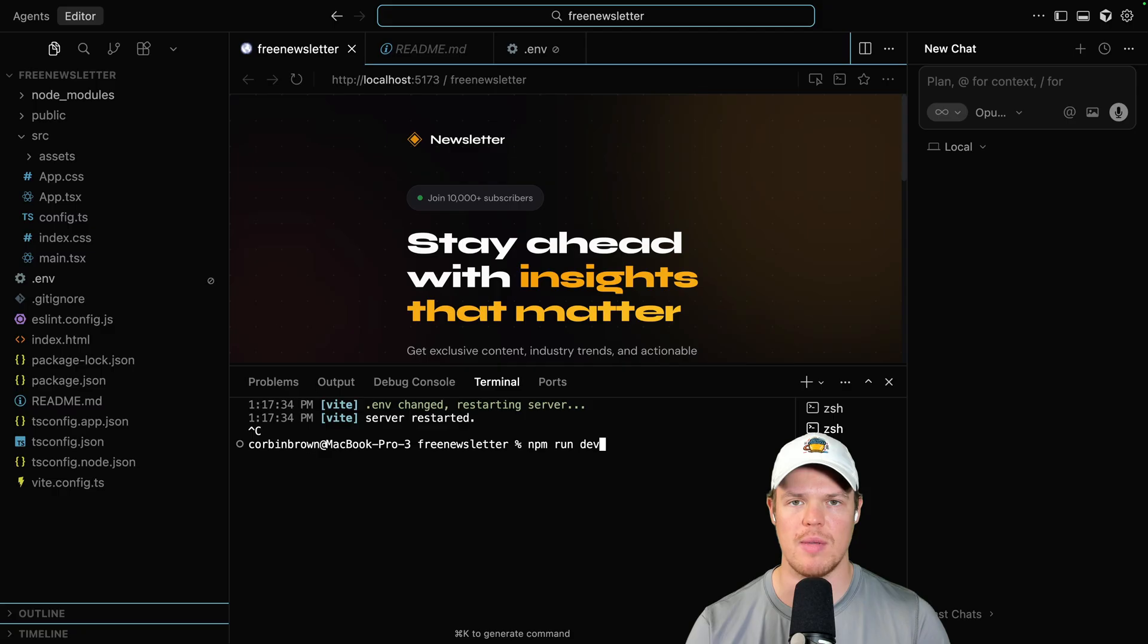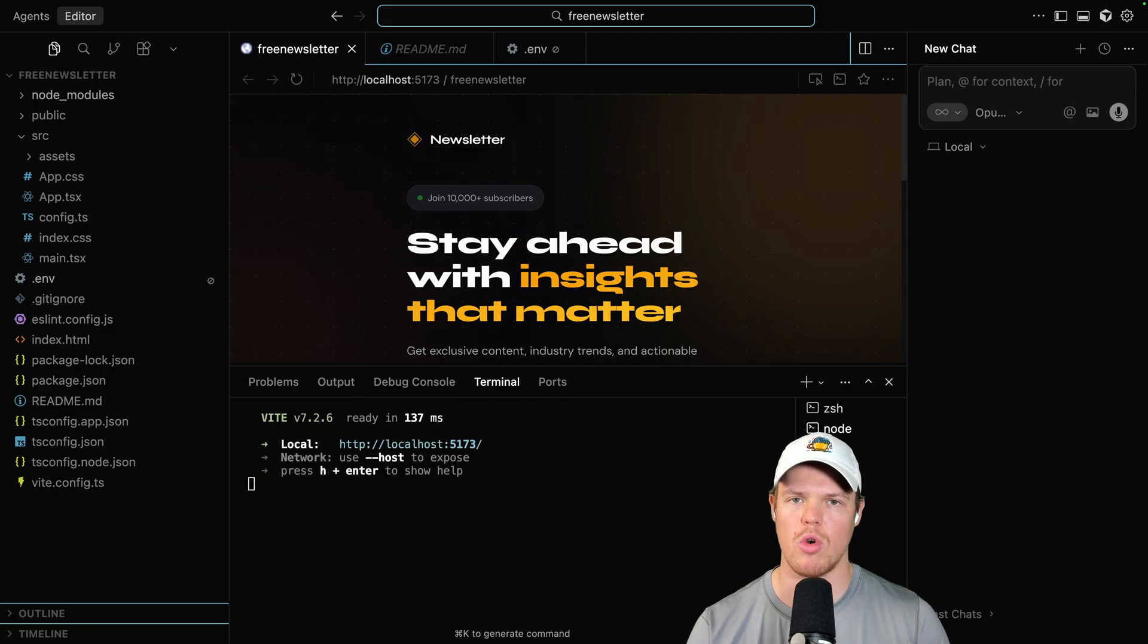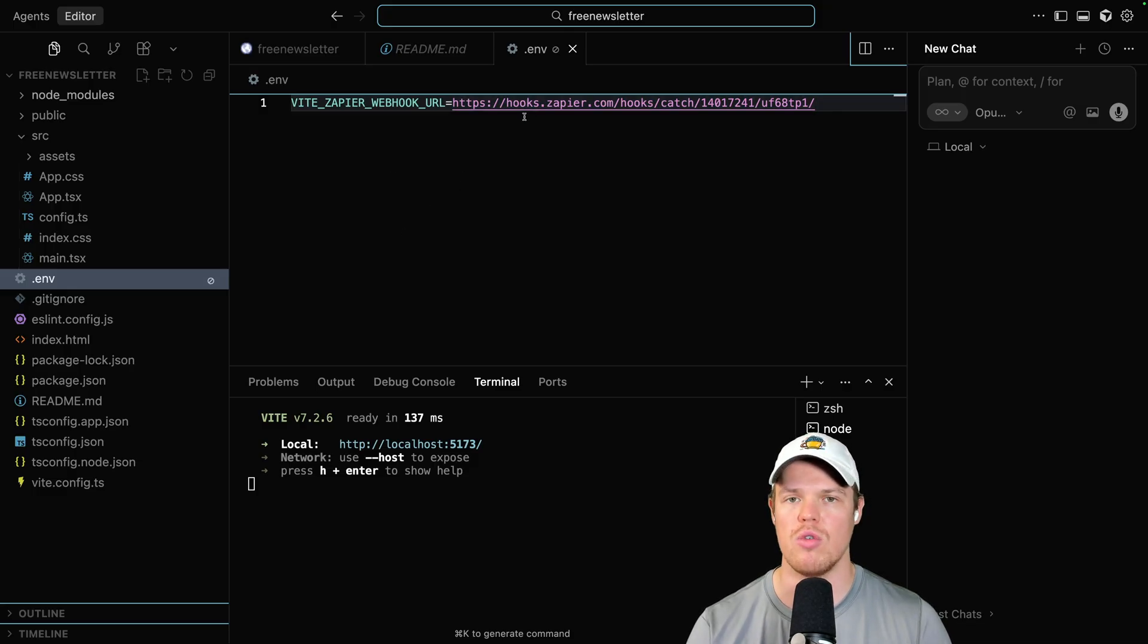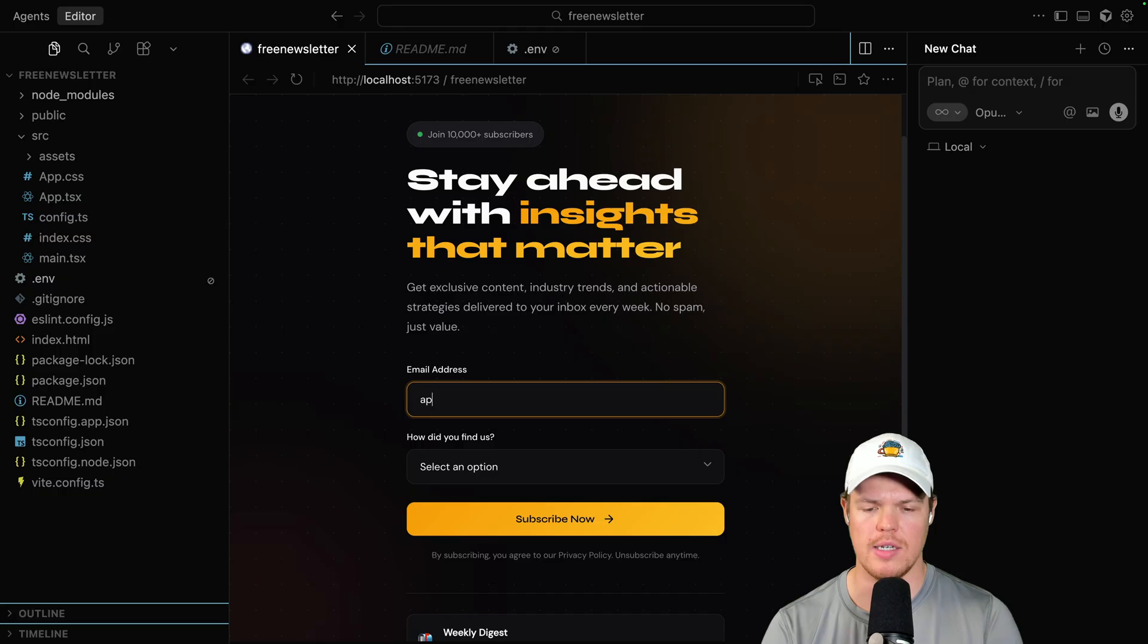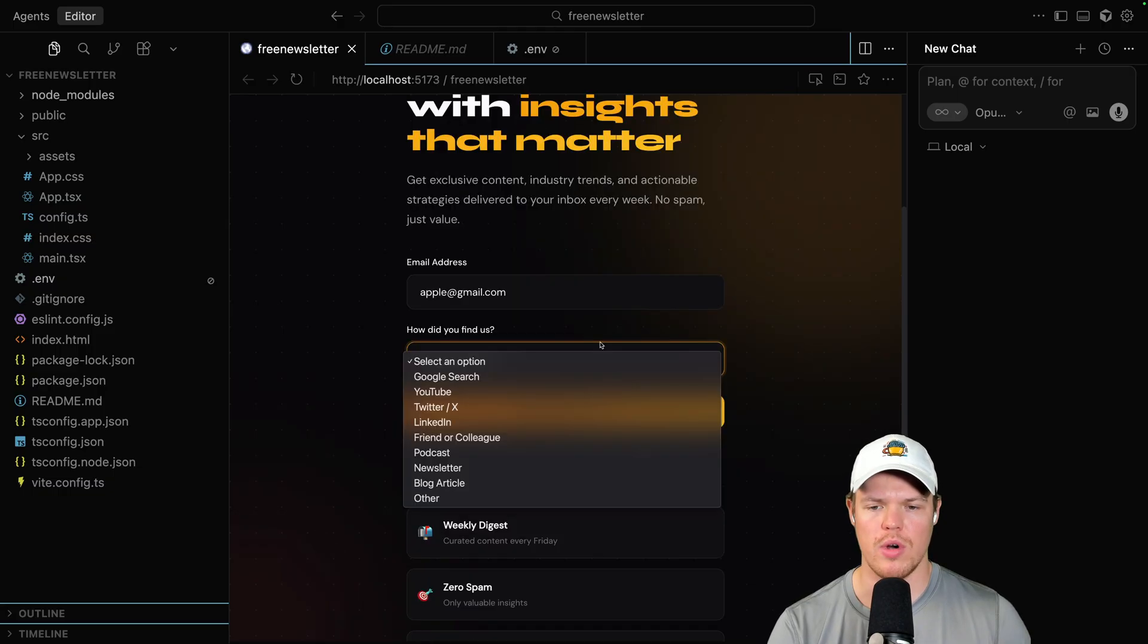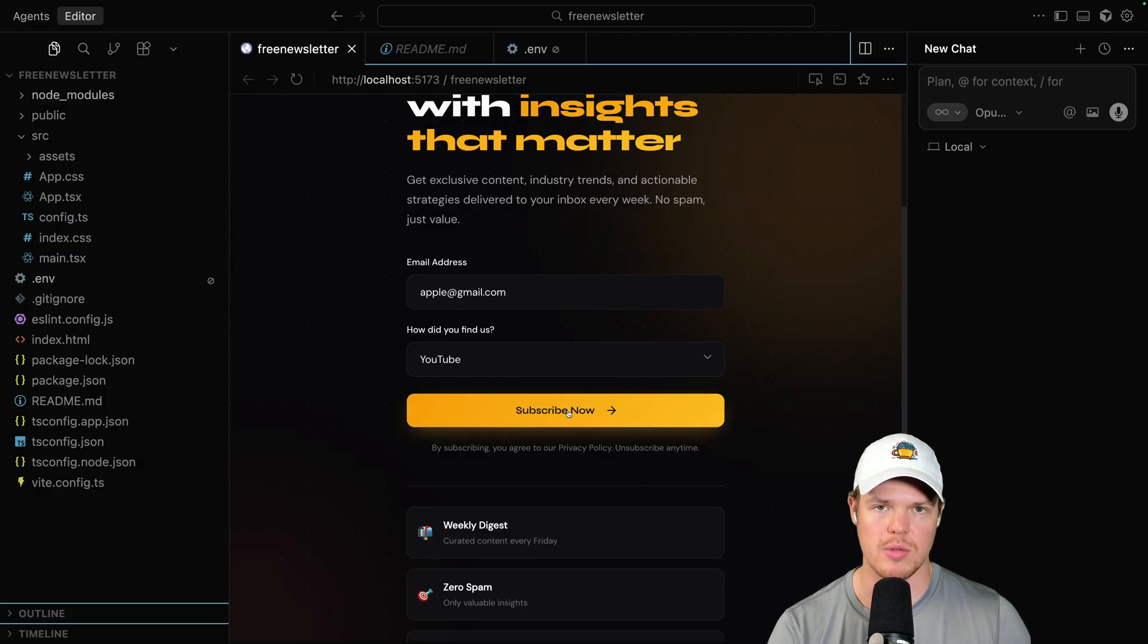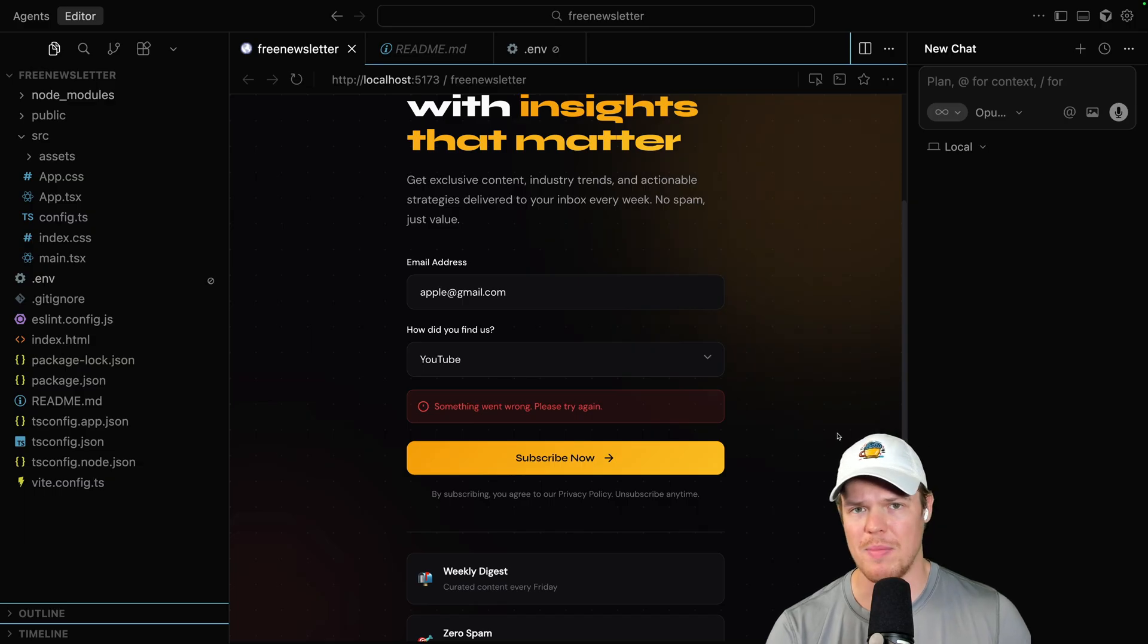So once you do that, we're going to put in a test email here of apple@gmail.com. What an amazing email. We're gonna select an option here of YouTube. How'd you find me? YouTube. And then we're gonna hit subscribe now and see if it works. Something went wrong.